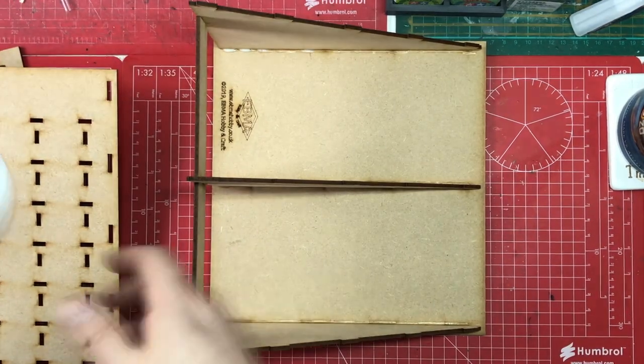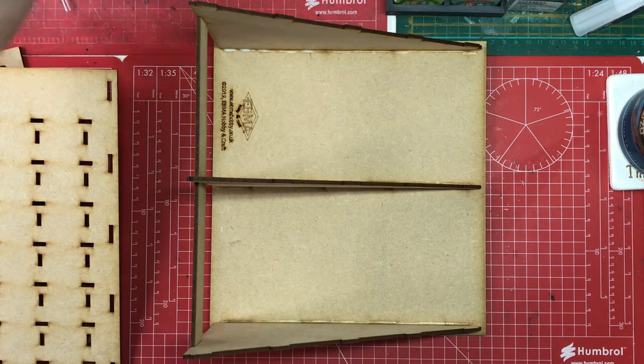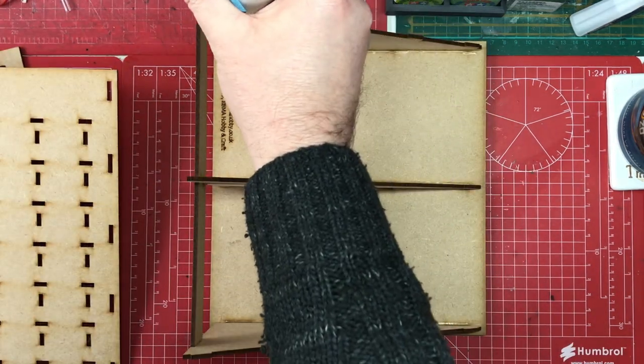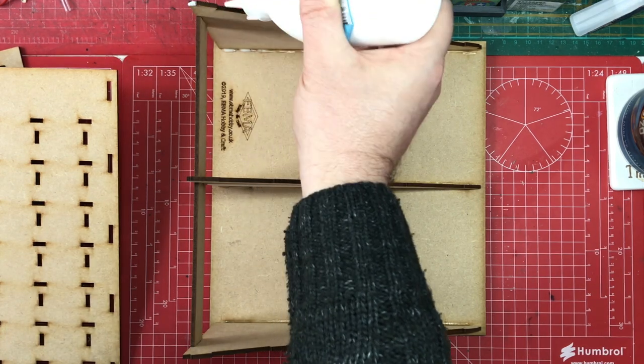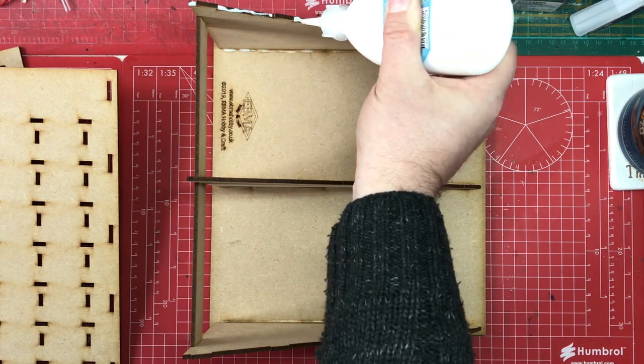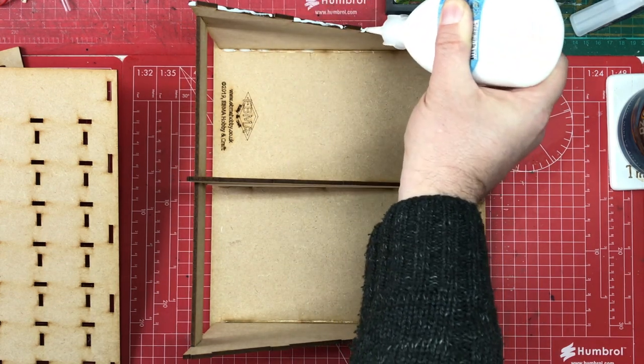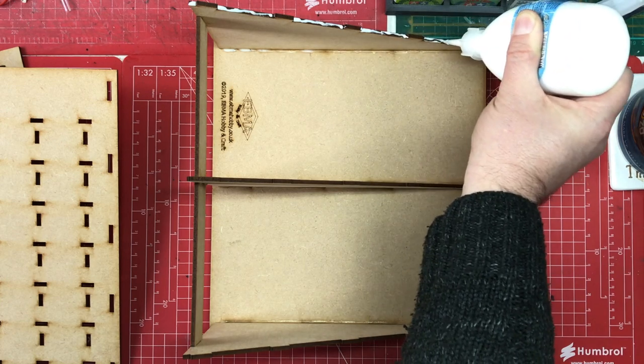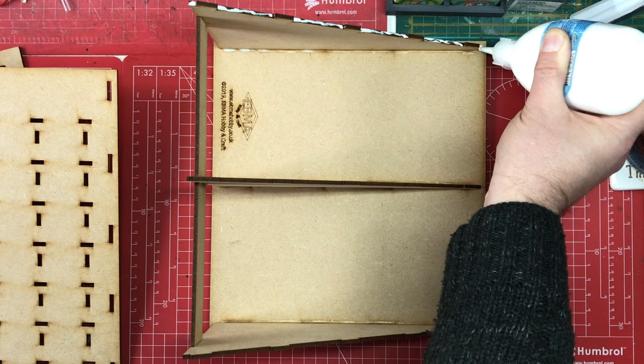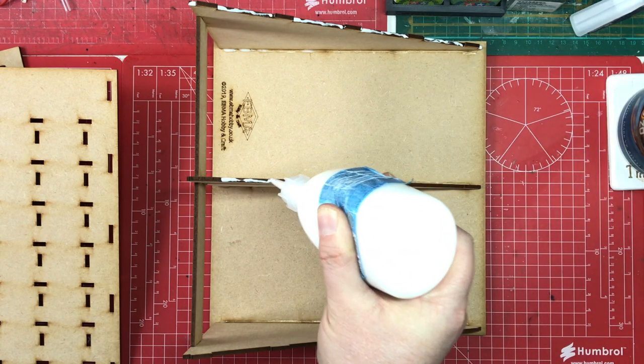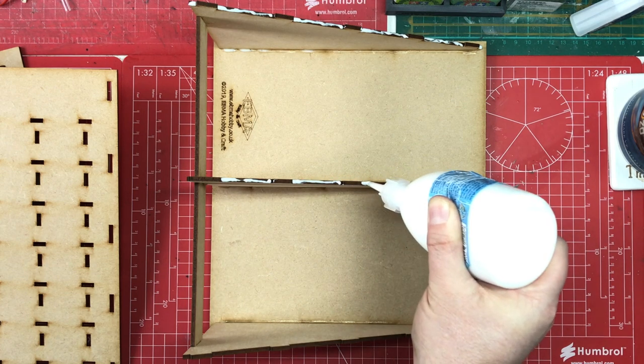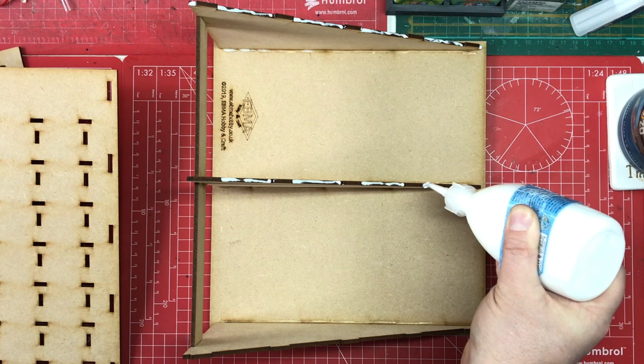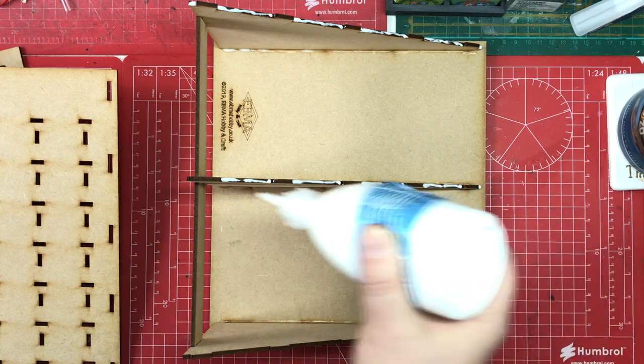This is mainly dry now or dry enough for us to glue the top on. So I'm going to do the same thing as we've done previously and just apply the glue between the tabs there. That will just make any clean up a bit easier.